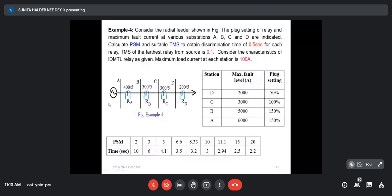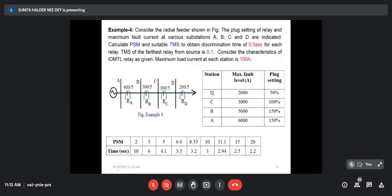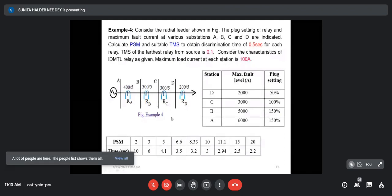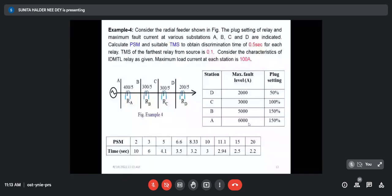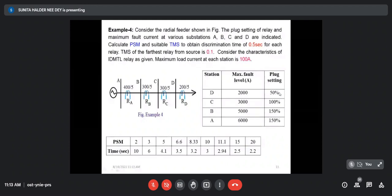There are four relays: A, B, C, D. The fault current at different fault terminals is given — the fault level at each bus. These are the different fault levels calculated, and plug setting is also given for the relay. We have to set the relay — what will be the plug setting multiplier and time multiplier setting — to obtain a discrimination time of 0.5 second.